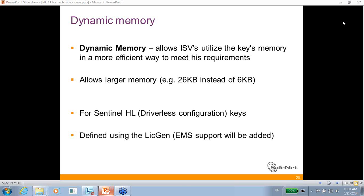Dynamic memory is a feature that you, as an ISV — a software vendor — are able to define for yourself, for your protection key. You decide exactly how much memory goes to features, how much to read-only, and how much to read/write. It also allows you to use a larger memory up to 26 kilobytes, instead of the previous six kilobytes.